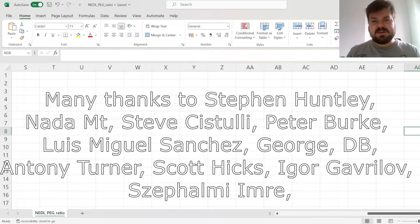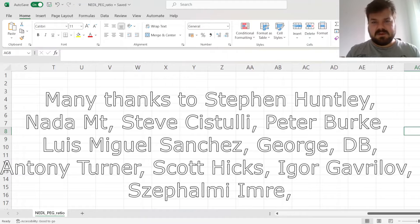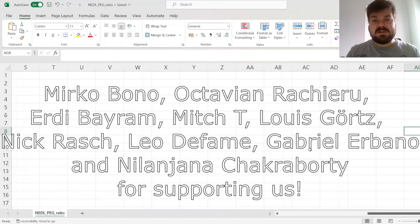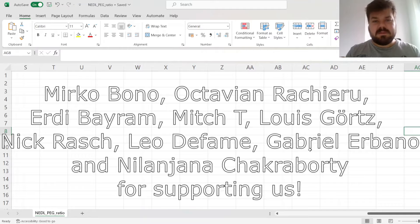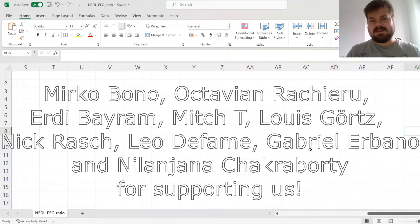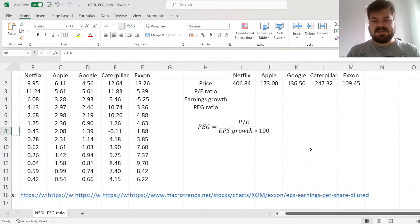Many thanks to our current Patreon supporters and YouTube members for making this video possible, and we'd also greatly appreciate you for considering supporting us as well. So please check the link in the description and click the join button below for more details. My name is Sabah.